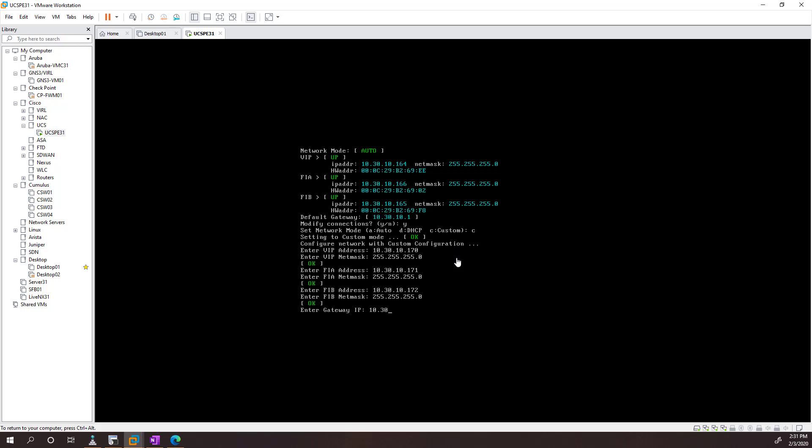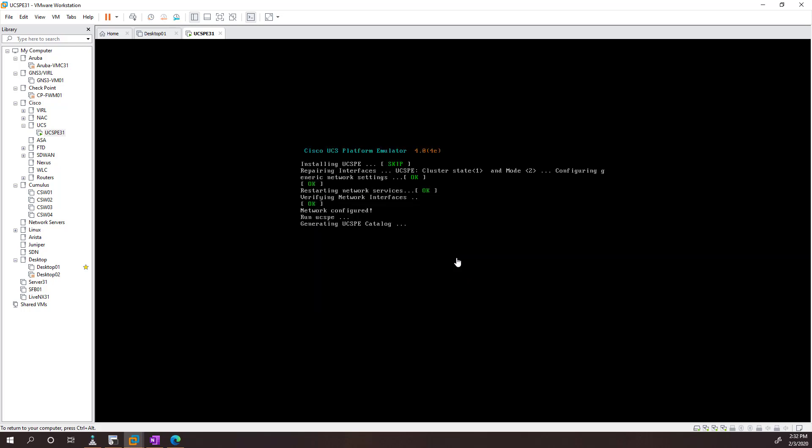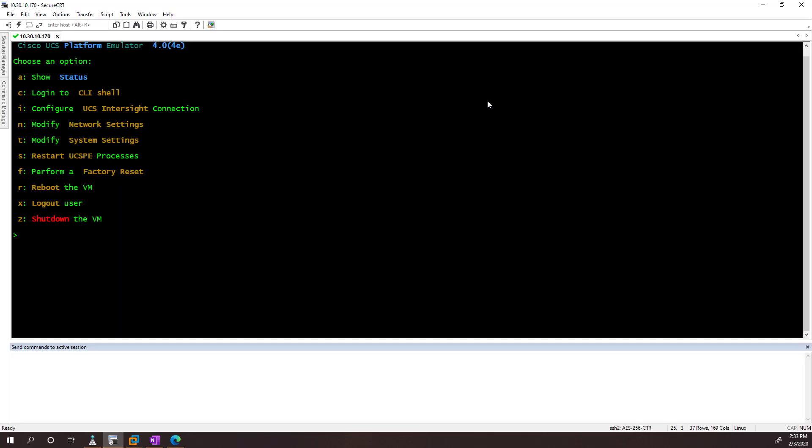My gateway is 10.30.10.1. And we just need to wait for it to come back to us. And now that's changed, we can SSH into it.